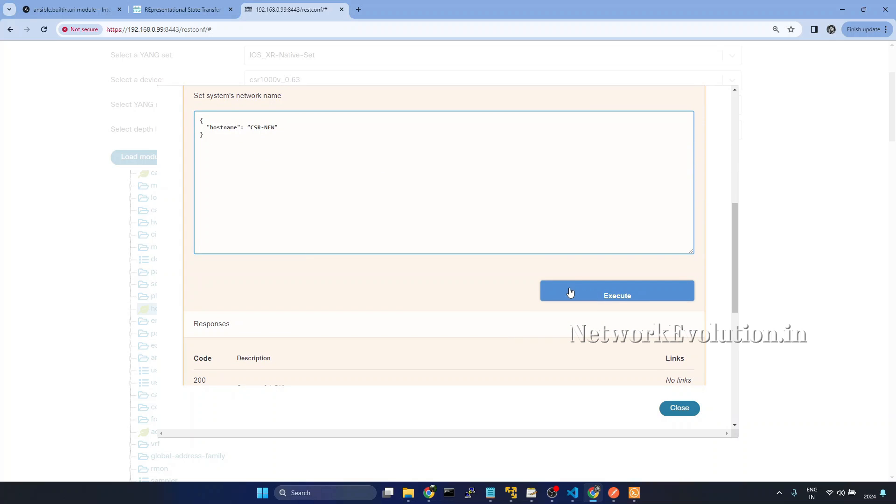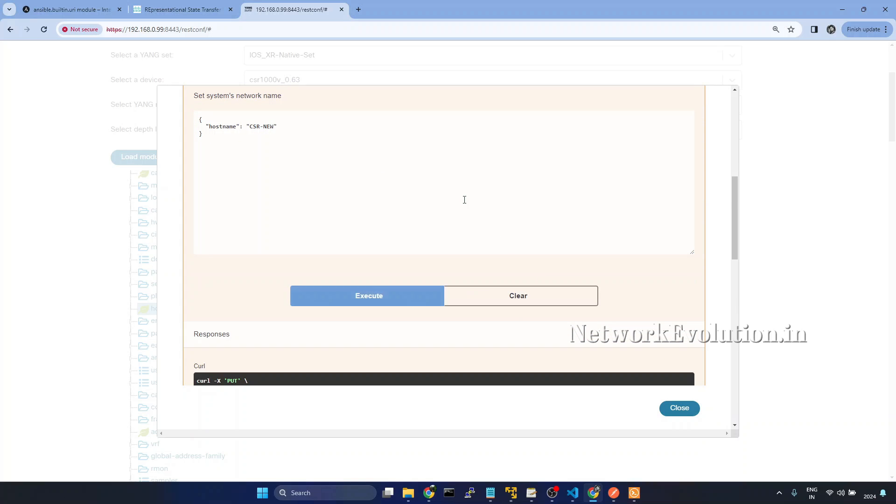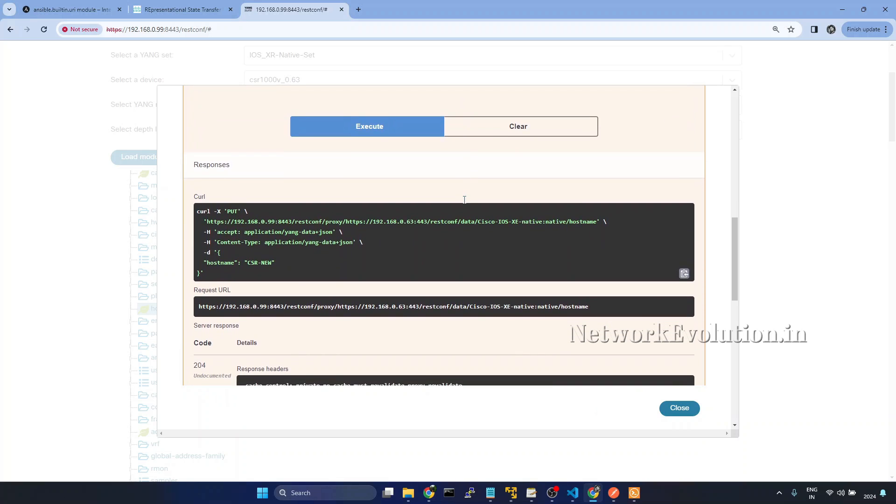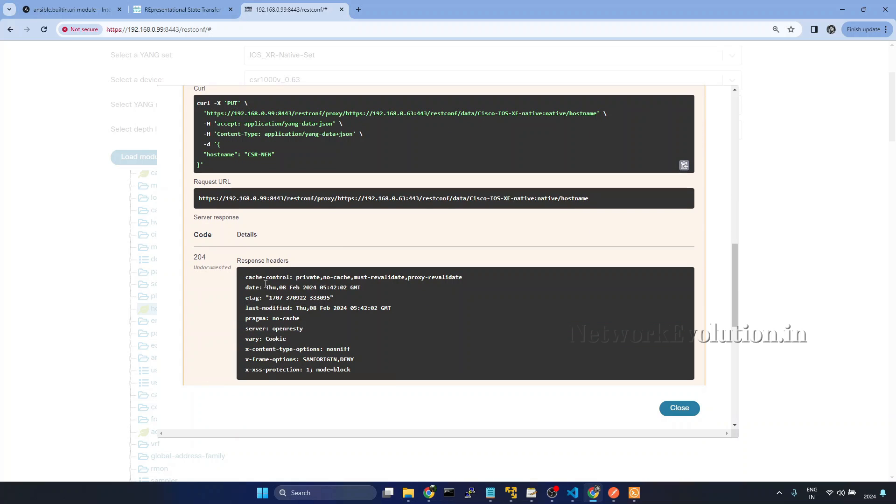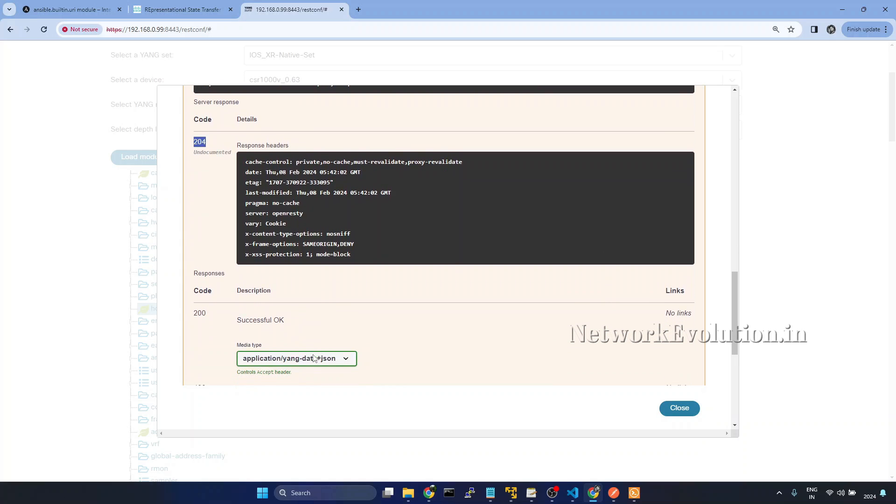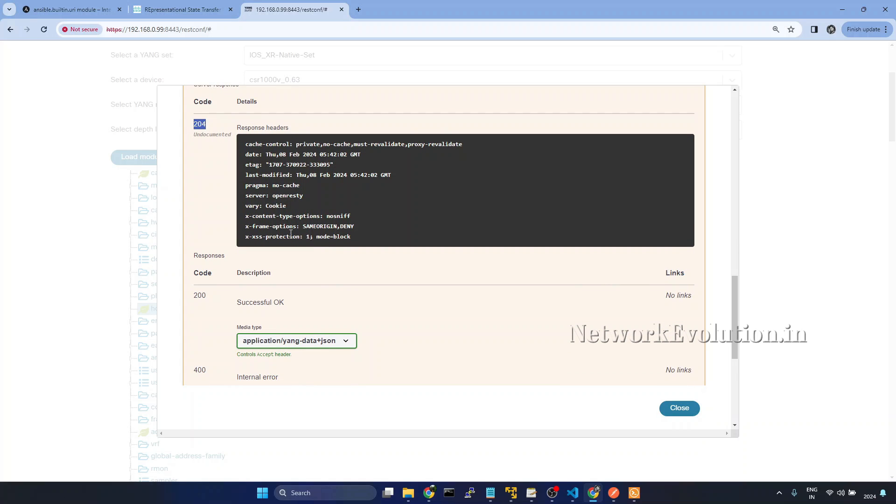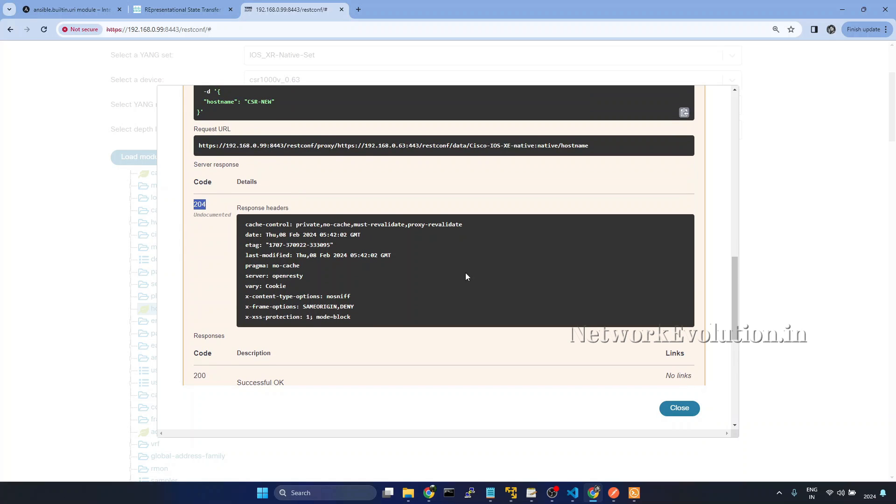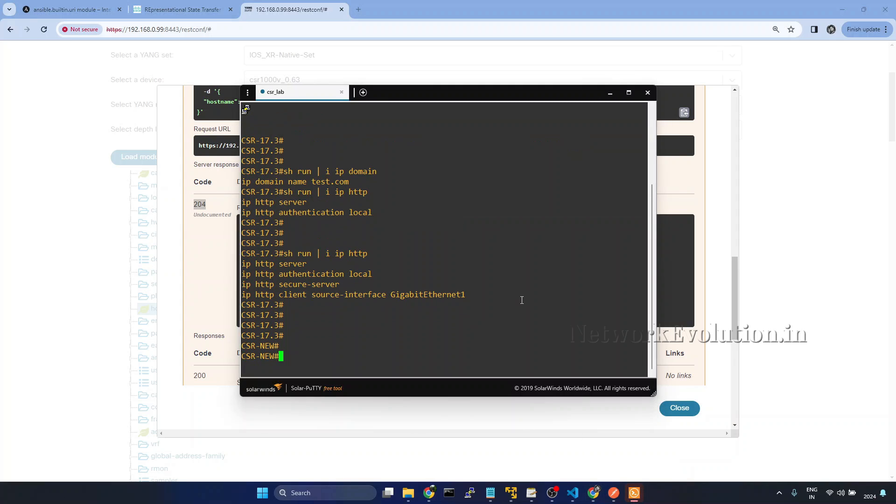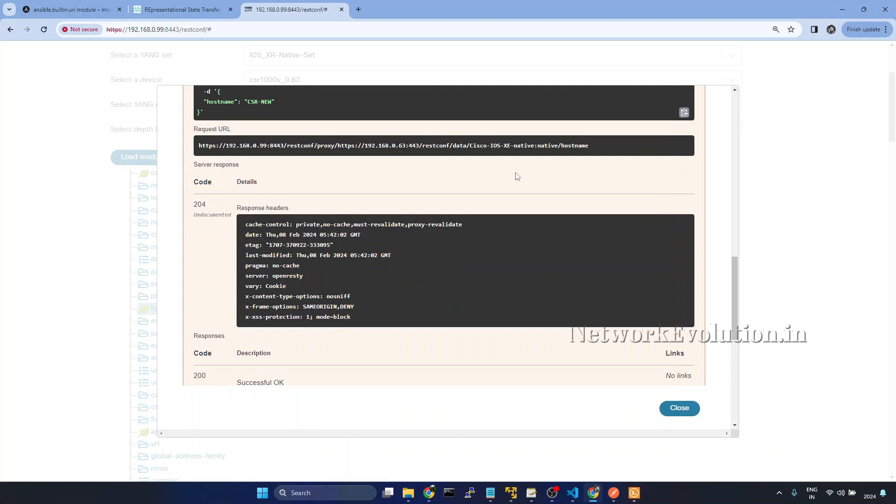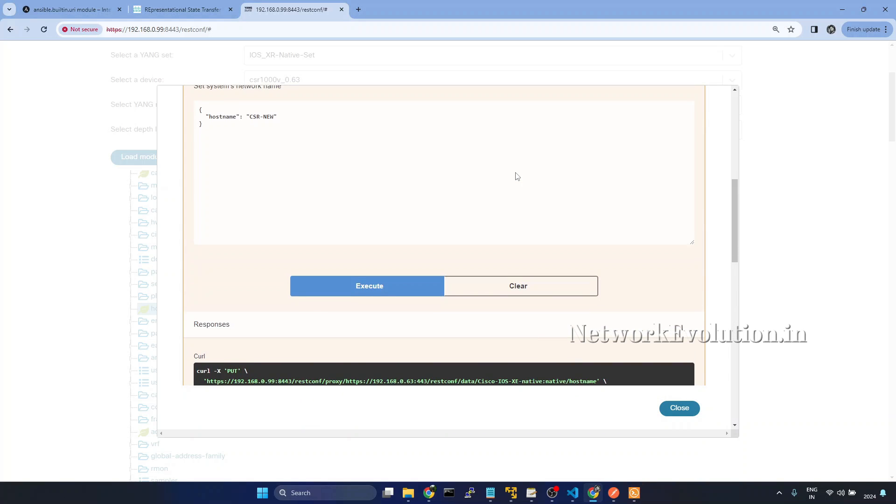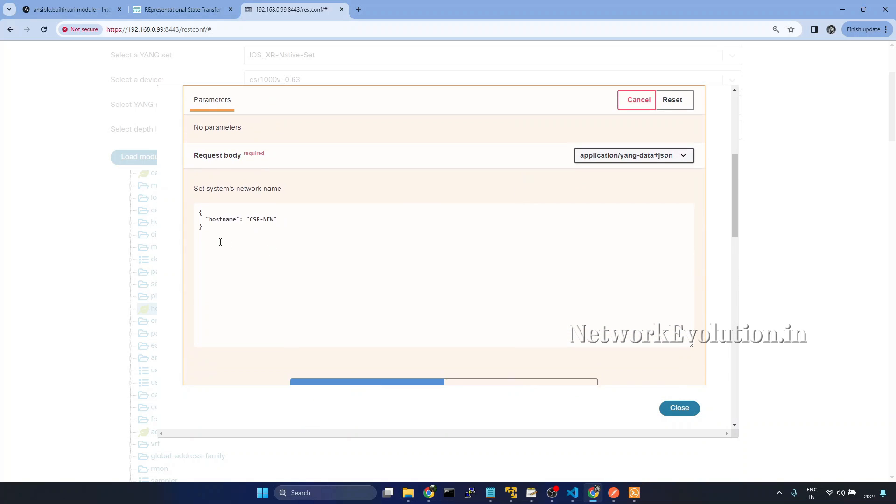I'll give CSR-new. Click on execute. And here we are getting a 204 response. The configuration is successful. I'll go to the device terminal. And here now we can see hostname has changed. And this is the data format which we need to send.